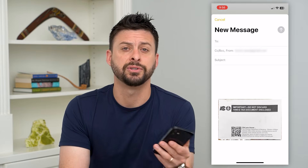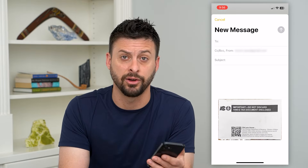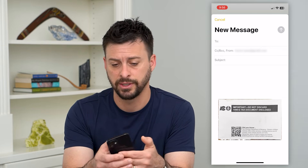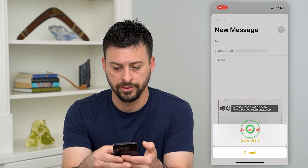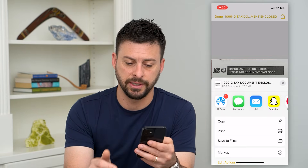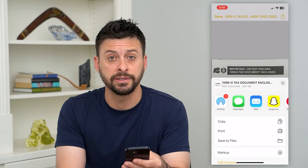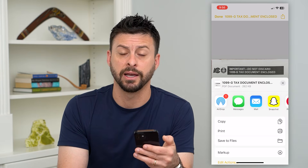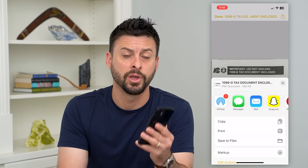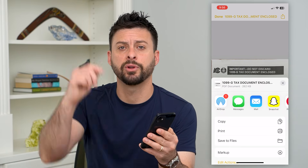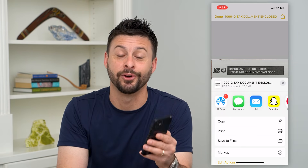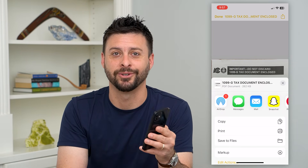You can email it to yourself so you can access it on your computer, or email it to whoever else you want. Of course you can also text it or print it immediately from that PDF over to your printer. Hope this helps — leave any questions in the comments down below and I'll catch you on the next one.